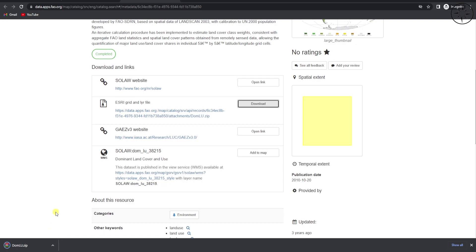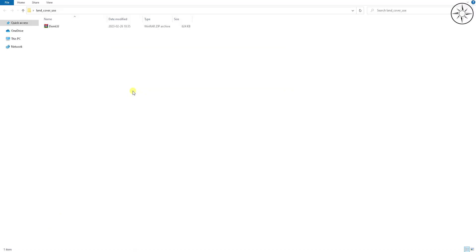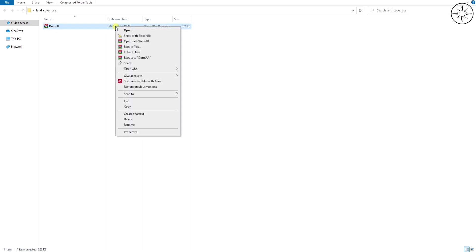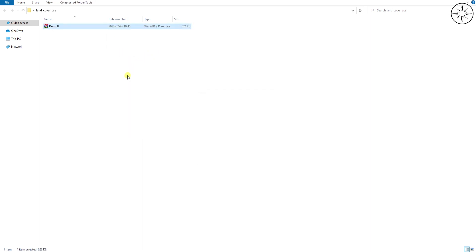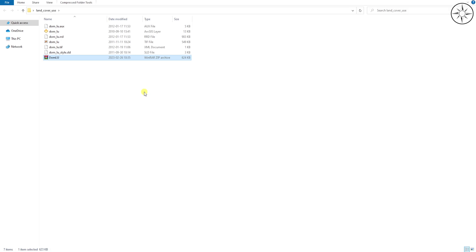After the download you will get a zip file. Right click on it and click on 'Extract Here' in order to unzip it. We got a bunch of files. Now we will open a GIS software in order to read those files.